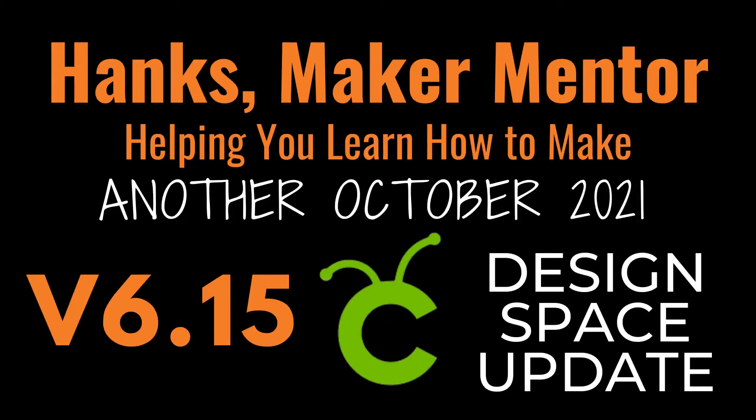We have a second update for Cricut Design Space on the desktop in October of 2021. This brings us up to version 6.15. My name is Ruth with Hank's Maker Mentor and I'm going to walk you through the new features.